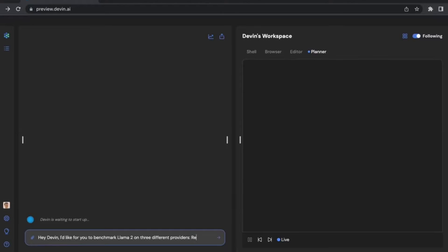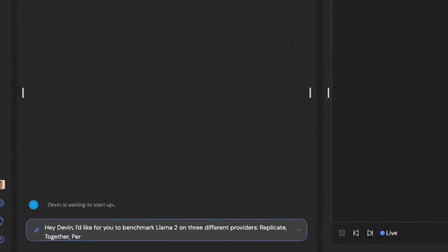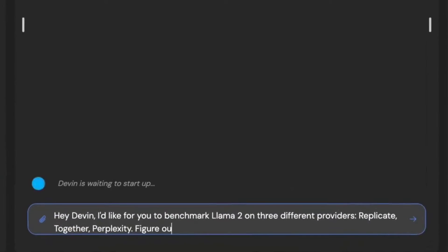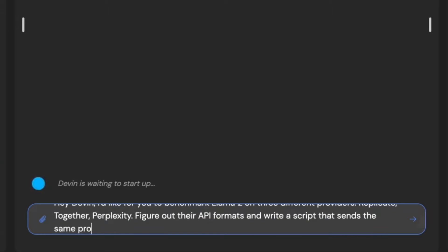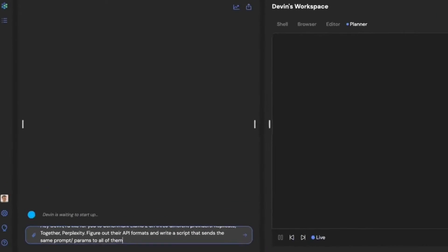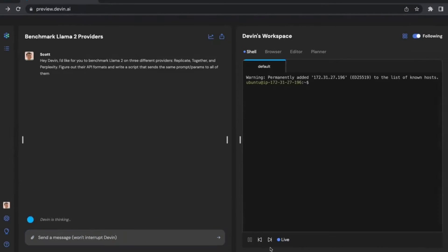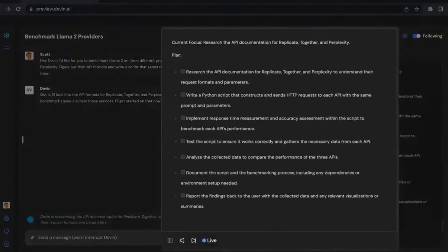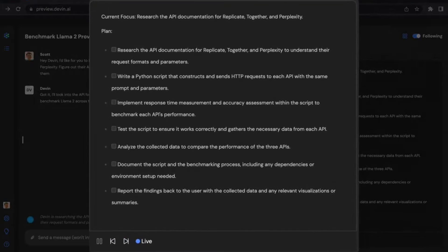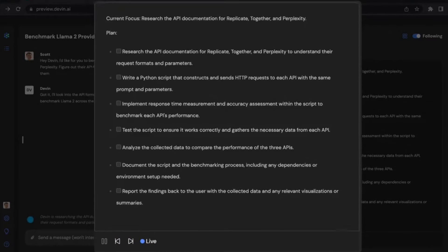You provide Devin with a prompt, a description of what you want your website or video to be like. This can be as detailed or as vague as you want. Once the prompt is given, Devin's natural language processing kicks in.